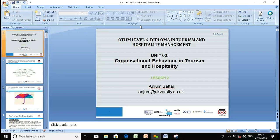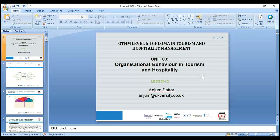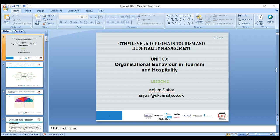Welcome everyone. Let's start our second lesson on Organizational Behaviour in Tourism and Hospitality. My name is Anjum Sathar. If you have any questions, please feel free to drop me an email and I'll try my best to get back to you as soon as possible. Before starting the lesson, we'll recap what we learned during our first lesson.